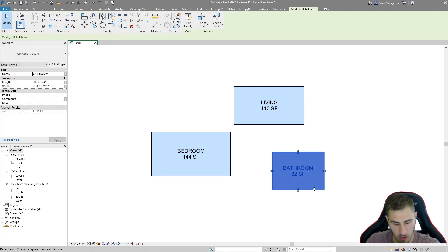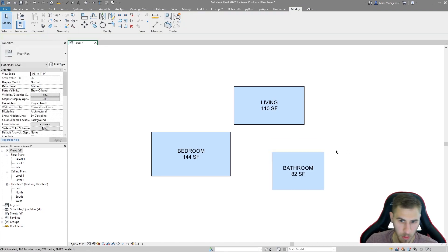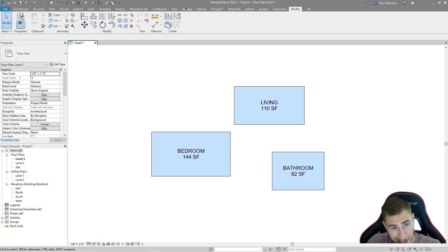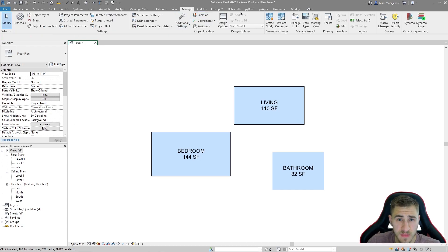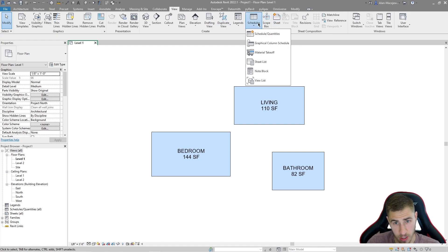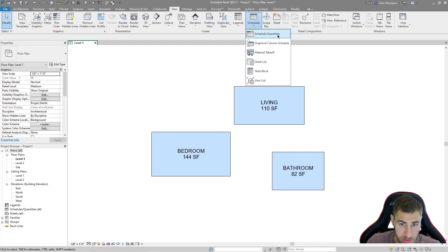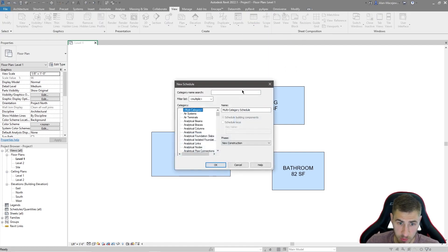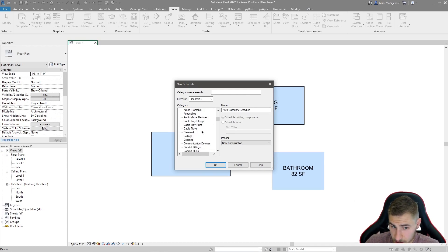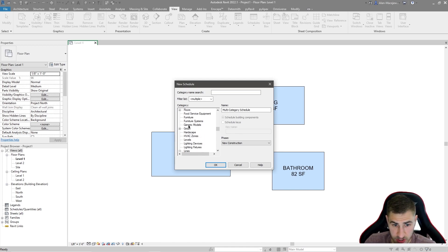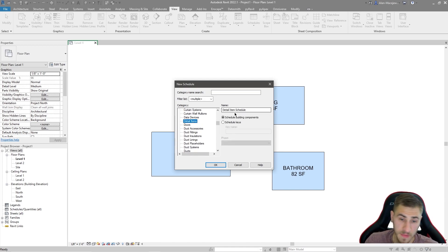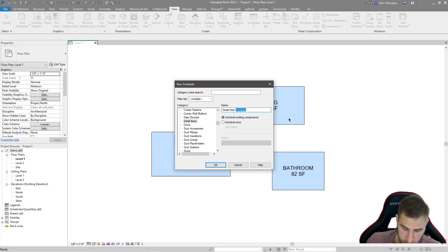This is all kind of up to you where you put them, what you name them, all those types of things. But what I want to do now is come up to view and because we want to schedule it, obviously we want to make a schedule. So obviously schedule here, but then this is really kind of what matters. So is it a multi-category schedule? Yes and no. Is it a detail category schedule? Yeah, I would say that.